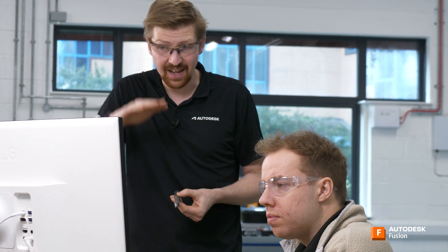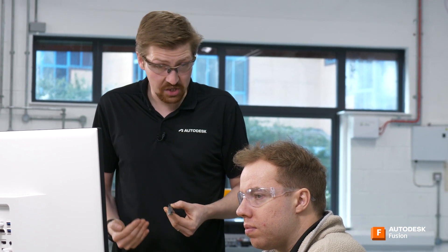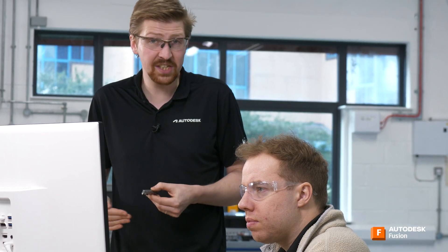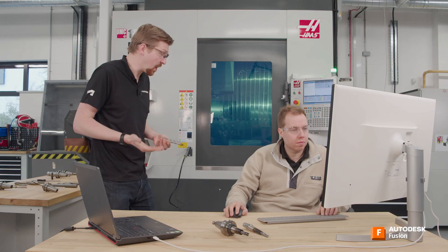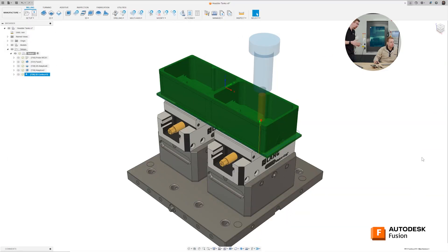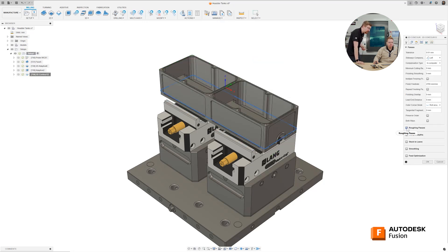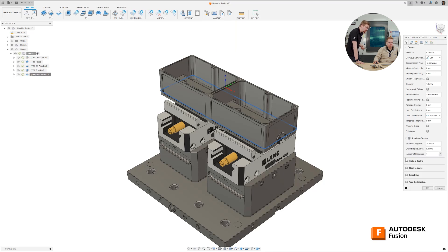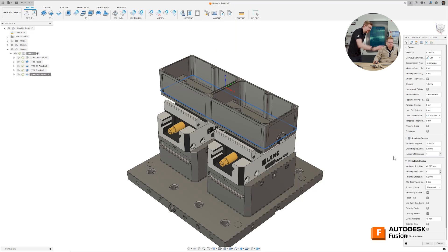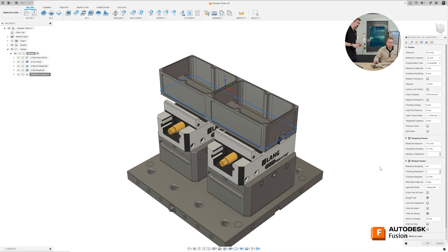I mean, this is not what I'd want to do — I'd want a tool that could go the whole way down, but sometimes we can't do that. So let's go down in two steps. Let's edit our toolpath, go into our passes tab, go roughing passes, multiple depths, and then go 40 millimeter maximum roughing step down. That's going to go down the first 40 millimeters and then go down the rest of the part afterwards. That's all we need to do.